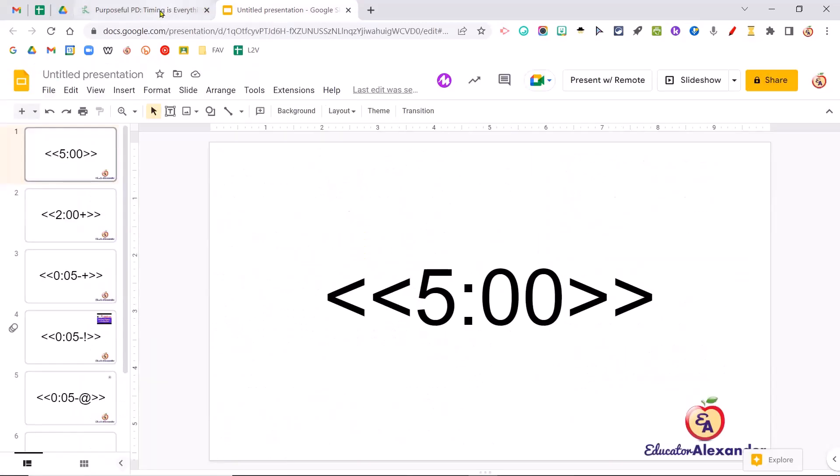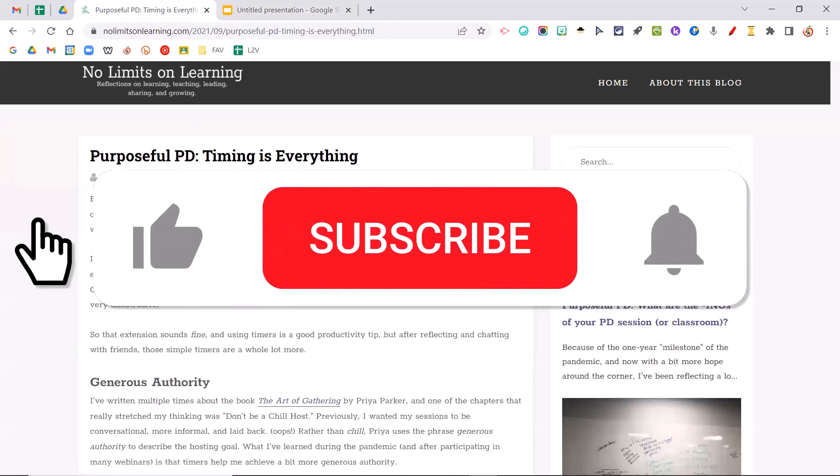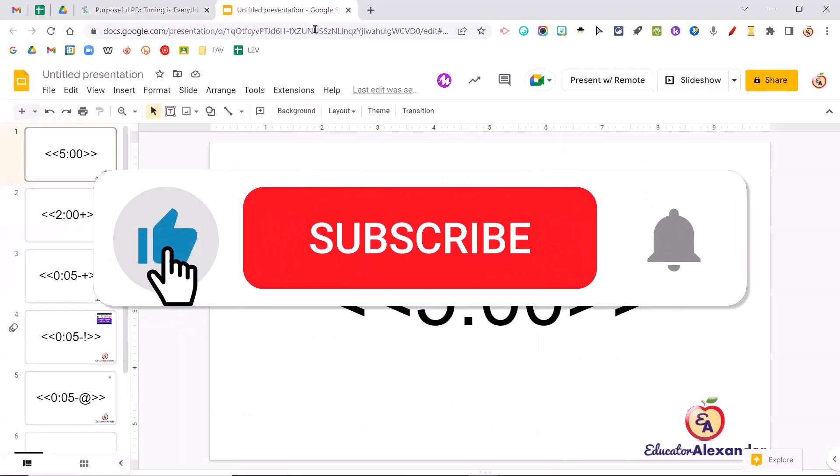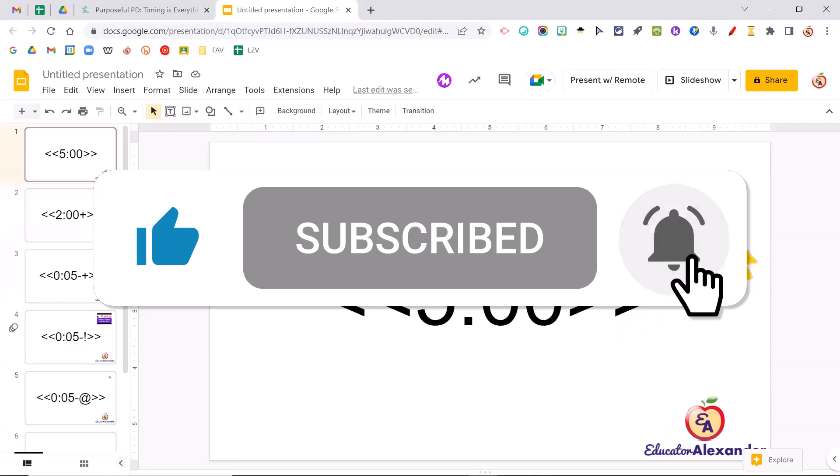So there you go. This is the extension called Slides Timer that you can get from the Google Chrome Web Store. Good luck.